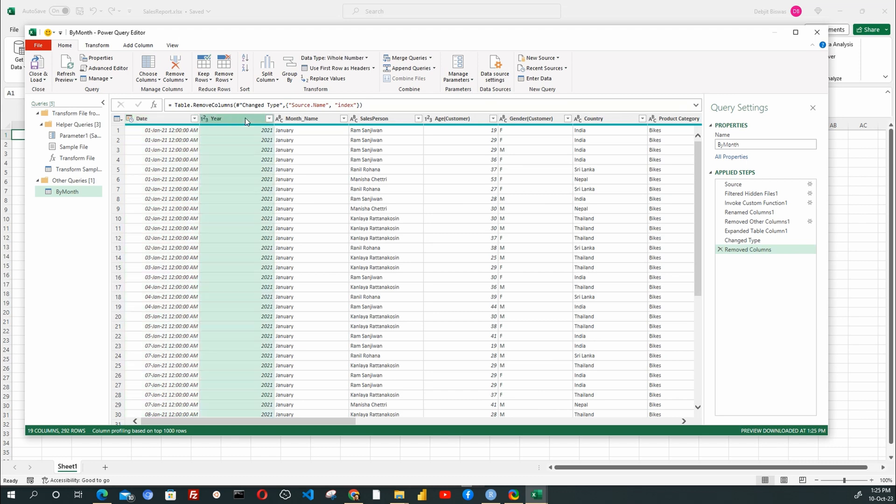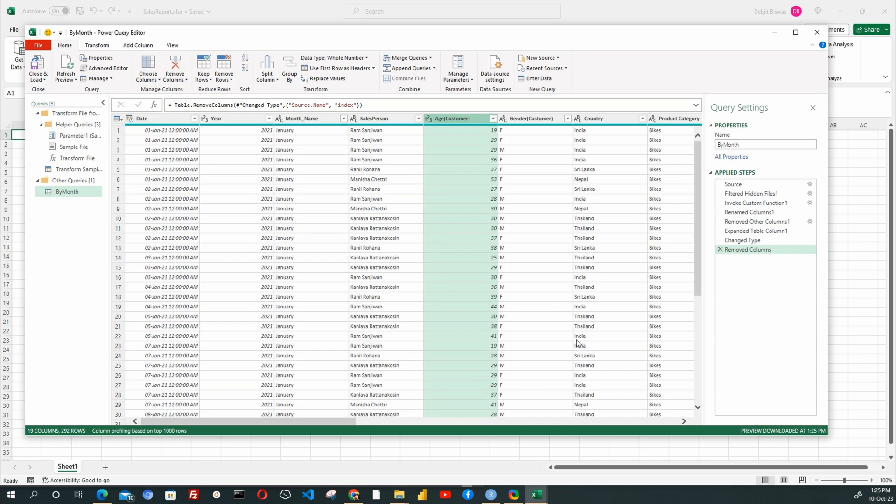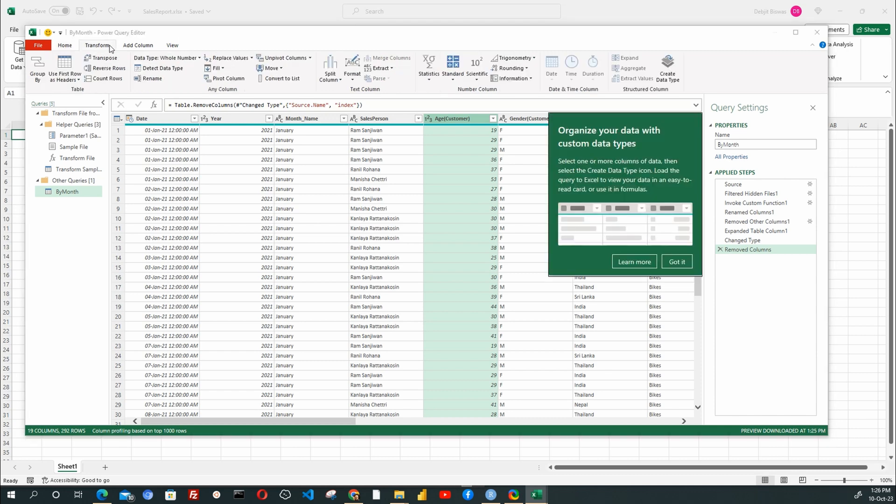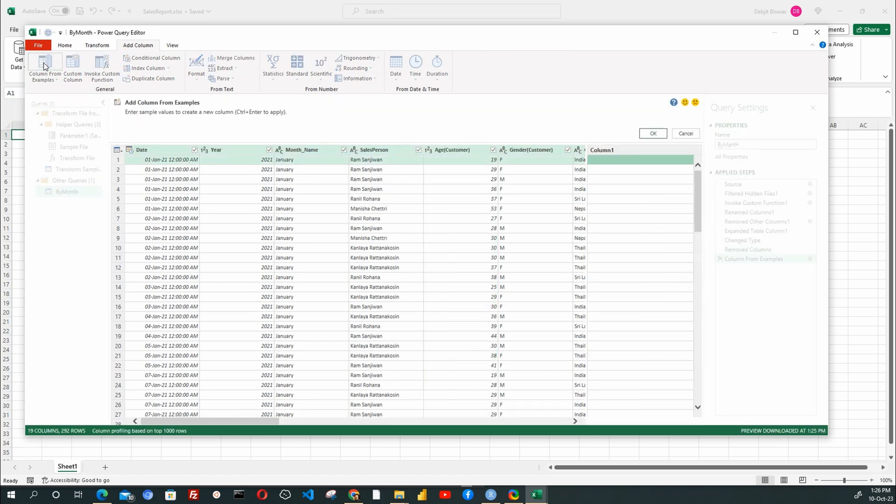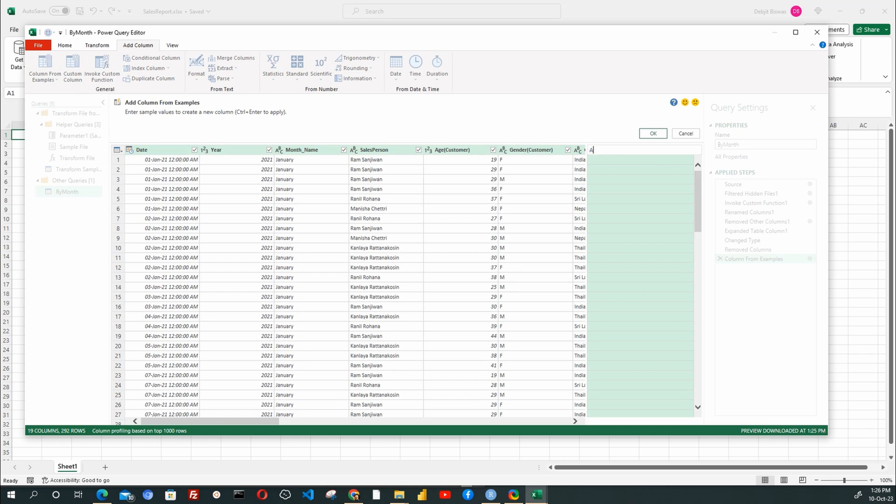We need the Date, Year, Month, etc. columns. Here we have Age as a numeric value. We need to categorize them by Age group. I will keep the Age column selected. And then under the Add Column menu, I will select the Column from Examples option. This will create a new column named Column 1. I will rename that to Age group.